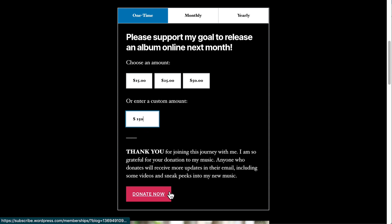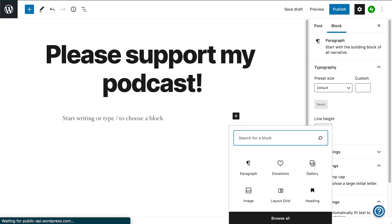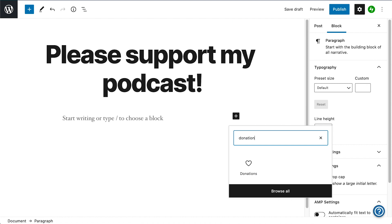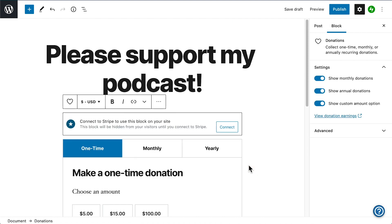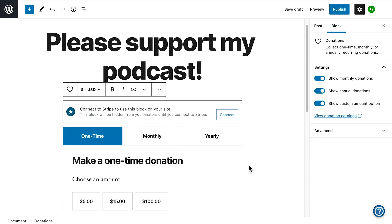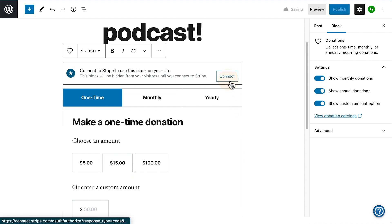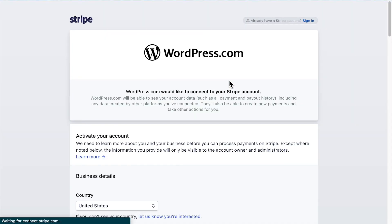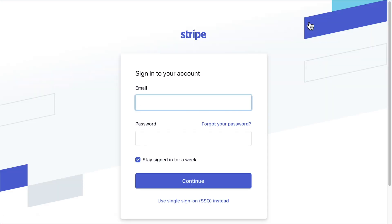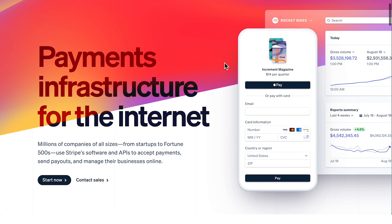To help your visitors and customers make purchases or donations on your website quickly and securely, we've partnered with Stripe, a popular, secure, and reliable payment processor that allows you to collect money from people all over the world. Let us handle the processing so you can focus on your passion and make money doing so.